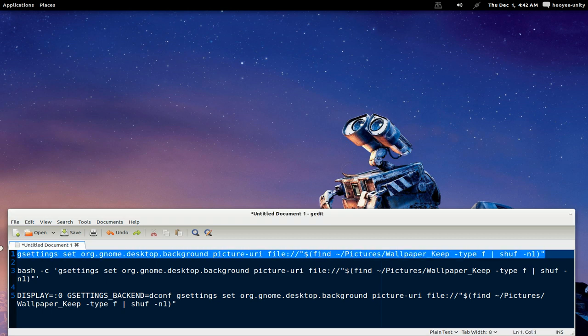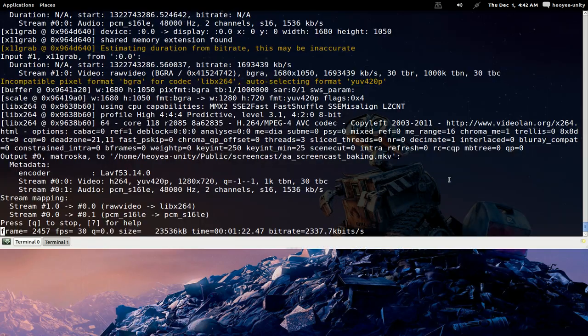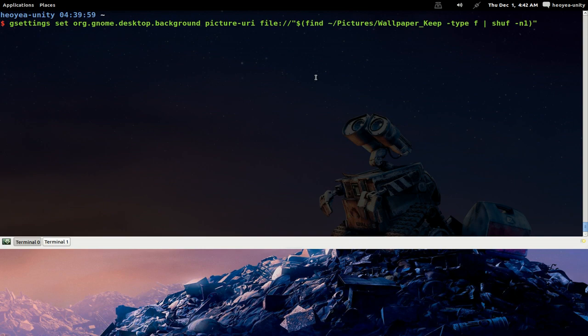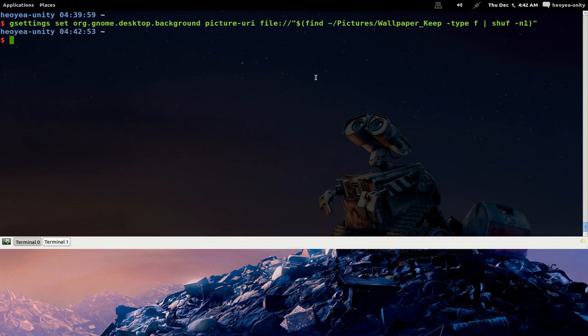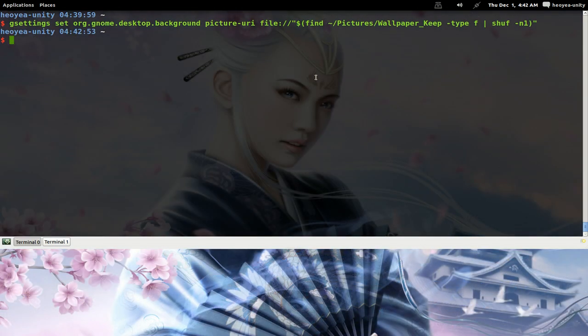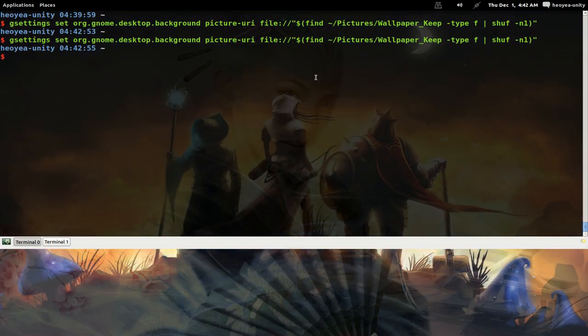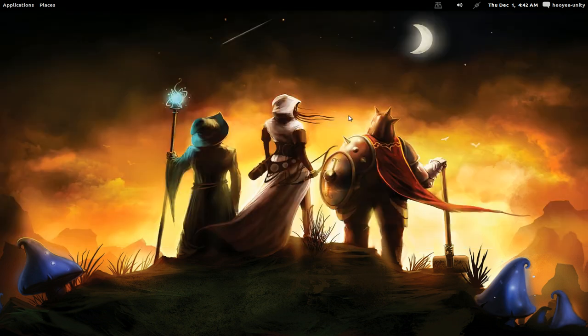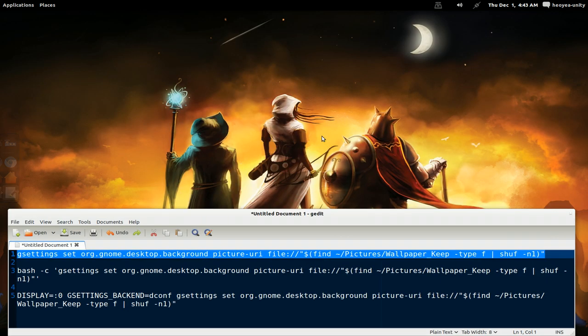and set it as your background. So if I copy this command and open the terminal, paste it, it'll change it to a different background that I have in there. That's from the command line.